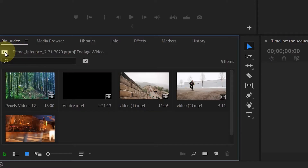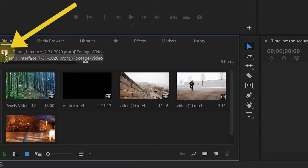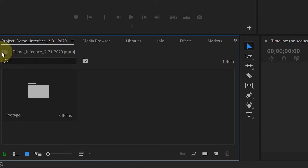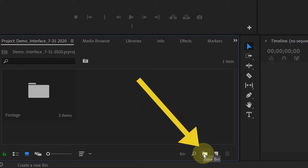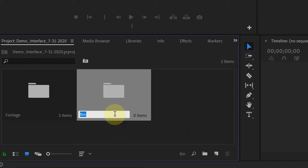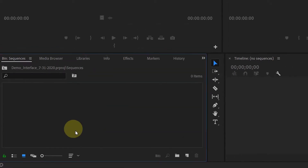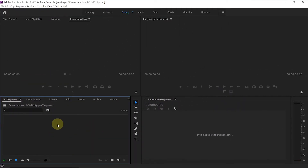We will create a sequence, but before creating the sequence, we will first create a new folder or bin where we can put that sequence, because we want everything organized. Let's go back to our main folder — click on this icon. Here we will create a new folder or bin. Click on this icon — it says new bin. I will give it the name 'Sequences.' Double click on it and here we will create a new sequence.